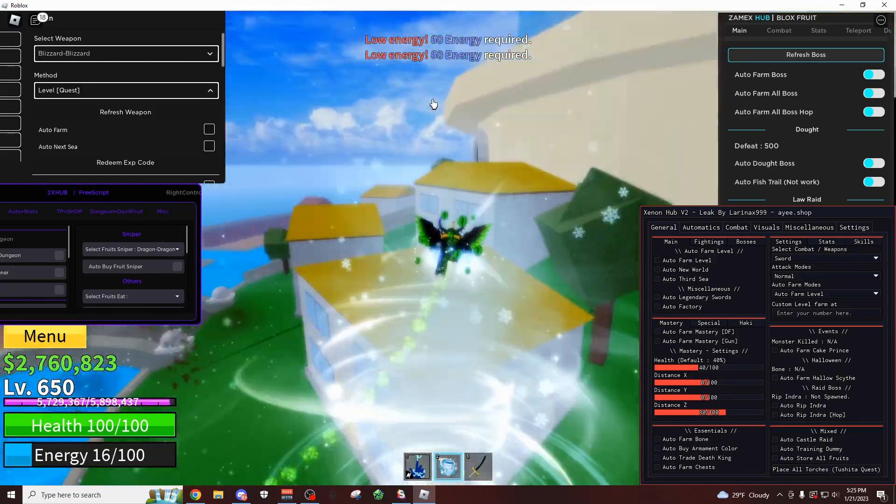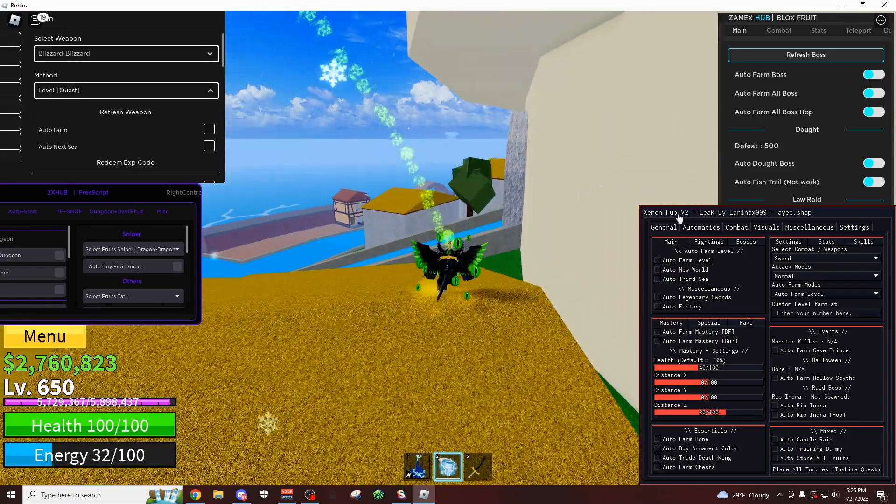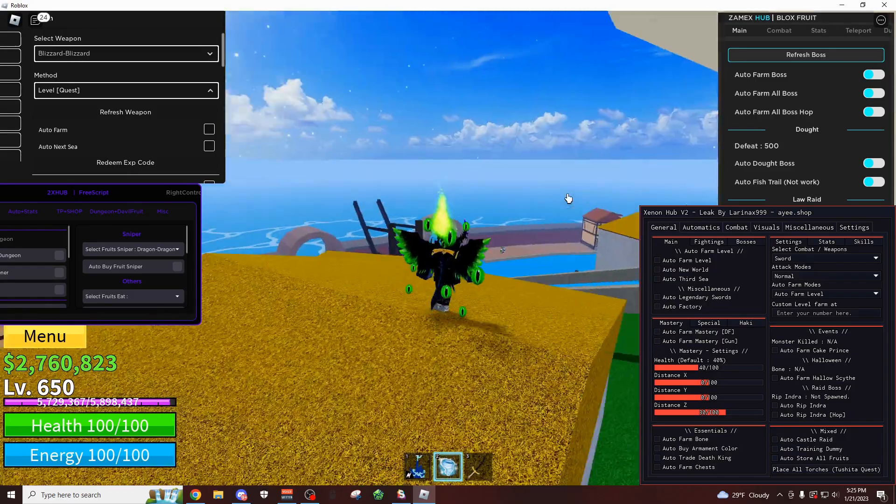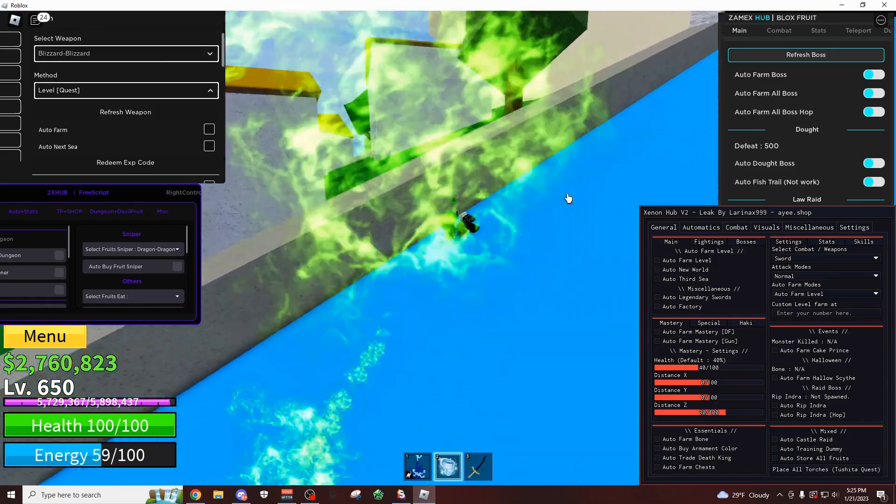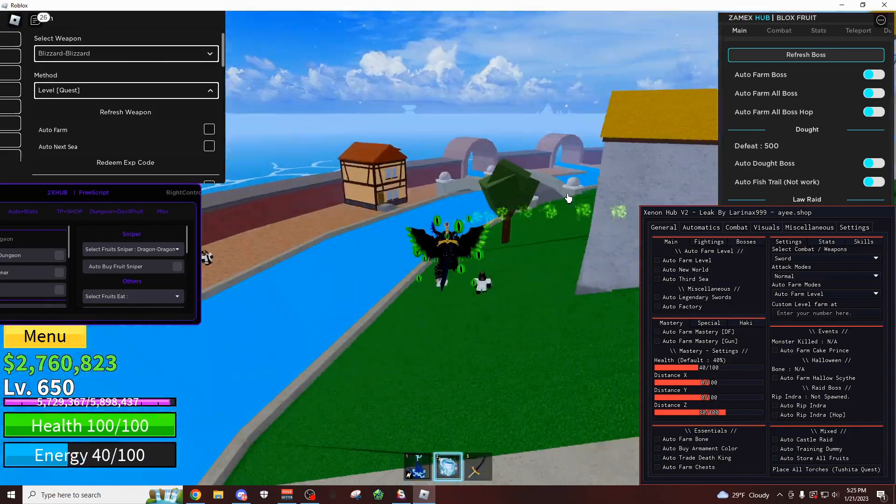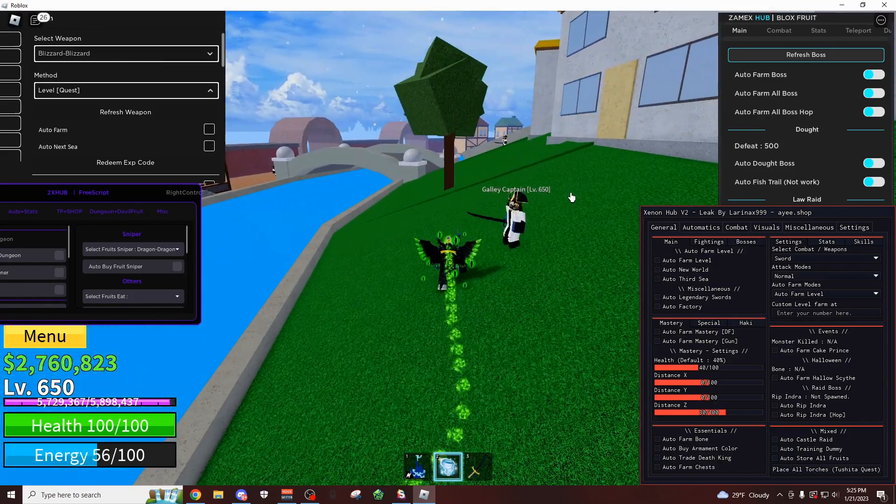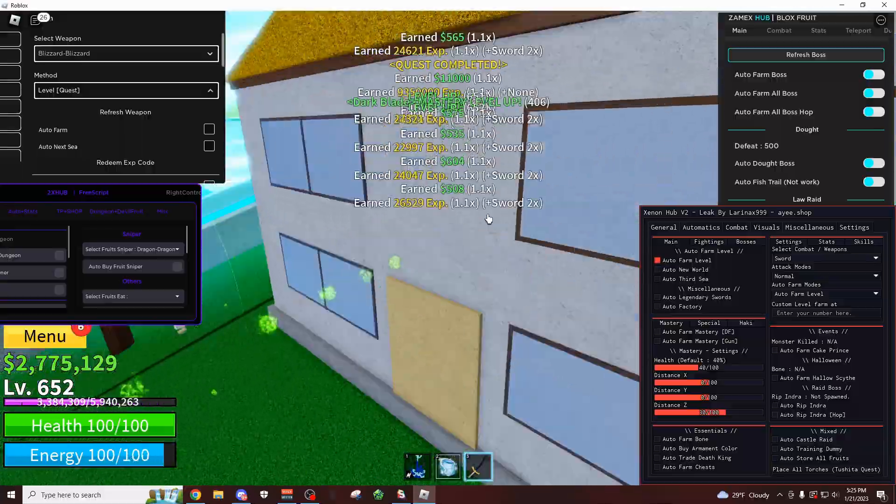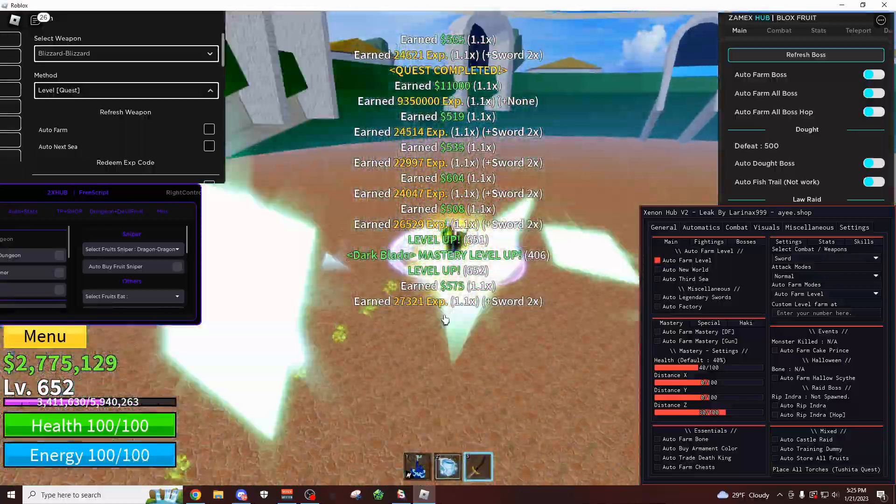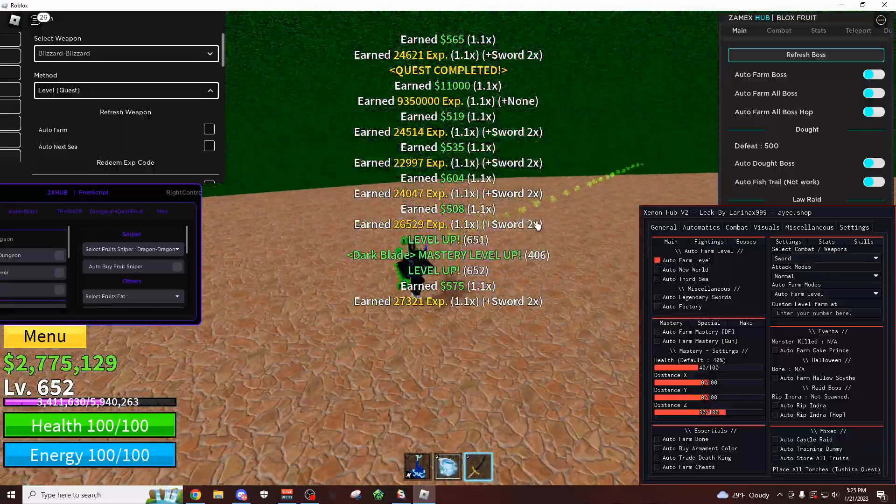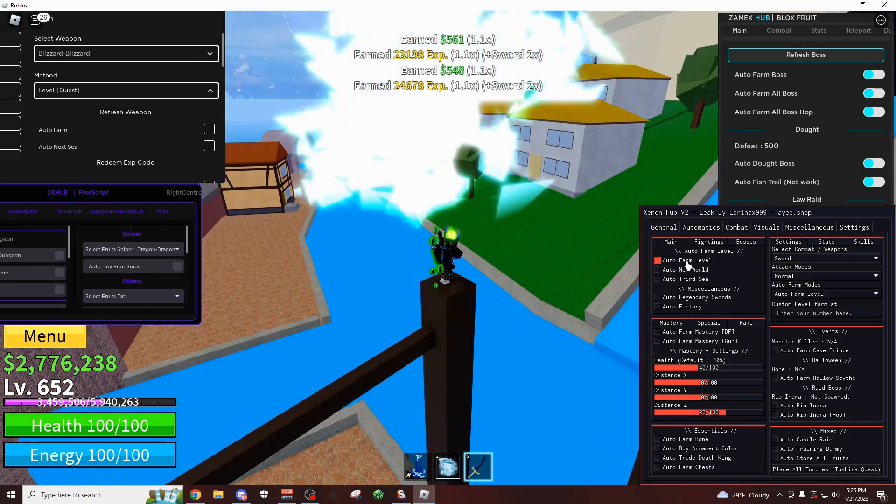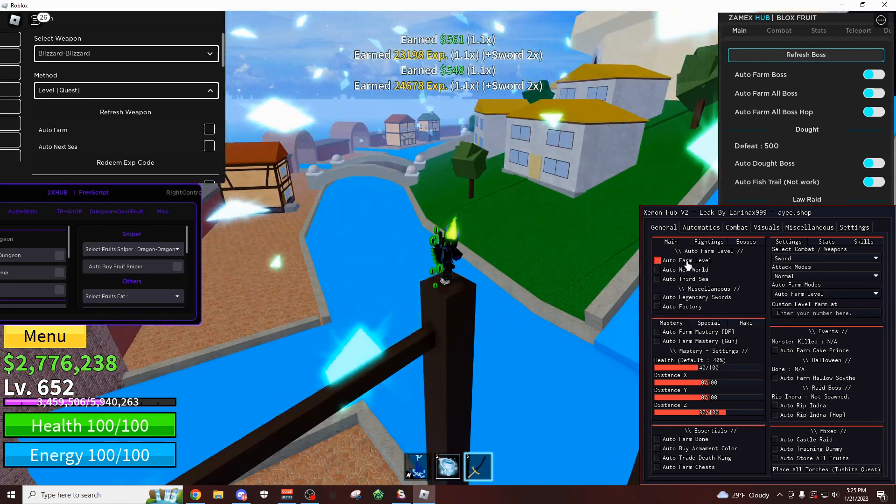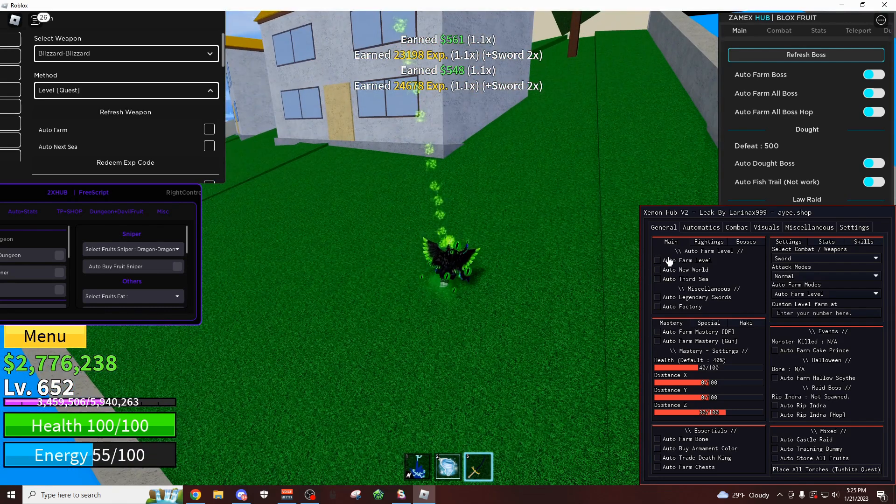I think I'm going to start off with Xenon Hub V2, that's this new script right here. And it has really good features on it, also there's no keys on it at all, so you can just execute it and immediately start using it. I'm pretty sure it has a fully automatic race v4 trial thing, so if you want to get that, that's pretty nice.